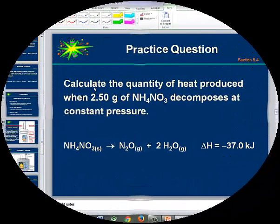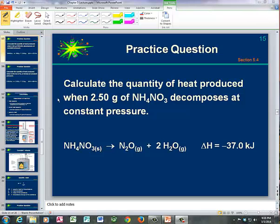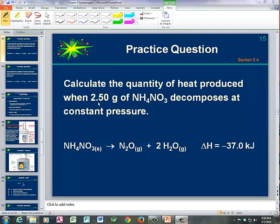In this practice question, which is slide 15, we want to calculate the quantity of heat produced when 2.50 grams of ammonium nitrate decomposes under conditions of constant pressure. Since enthalpy is an extensive property, it matters how much of our reactant we have. The amount of heat released in this exothermic reaction is going to depend on the amount of reactant that we actually have.